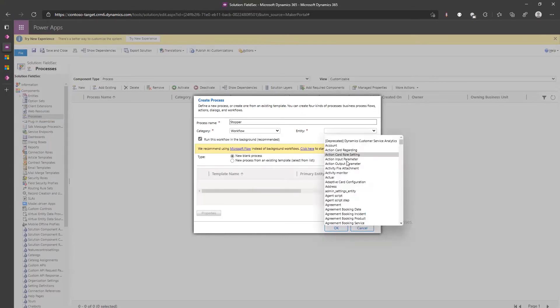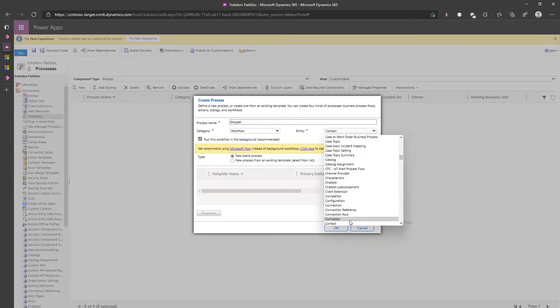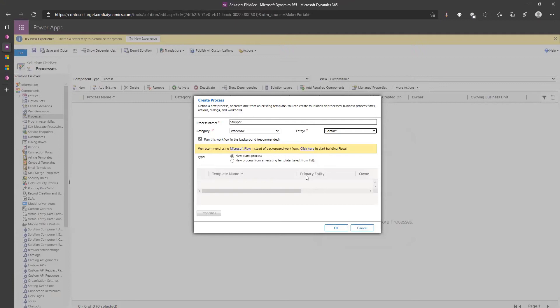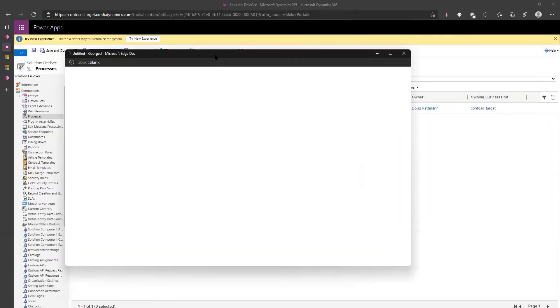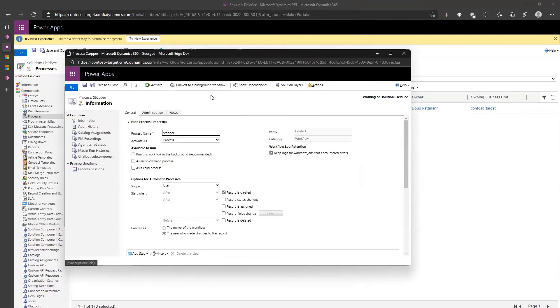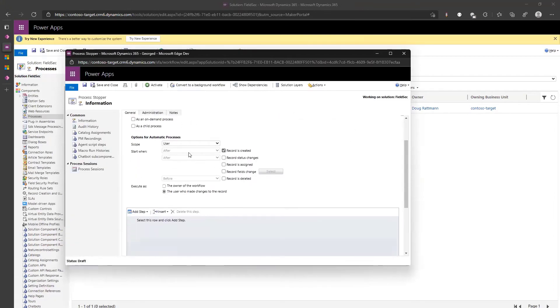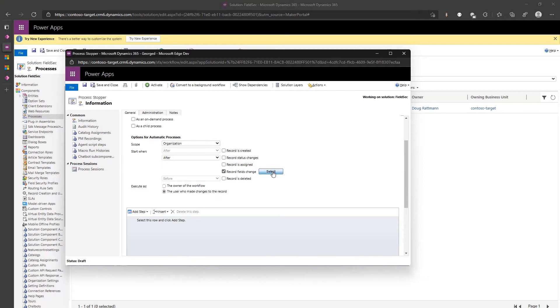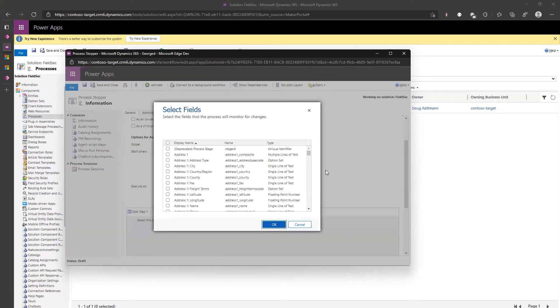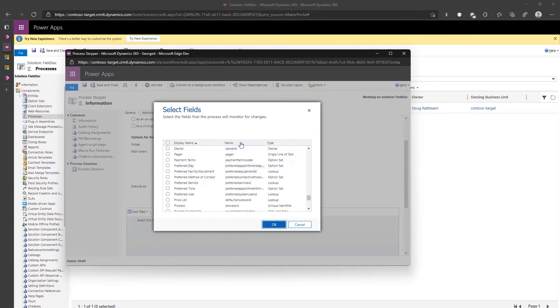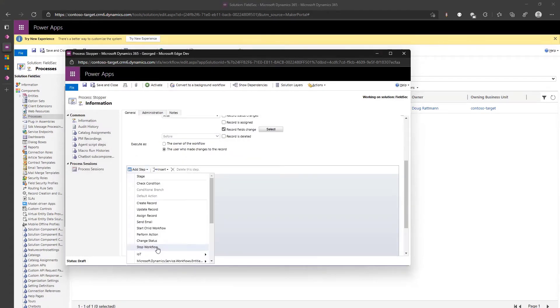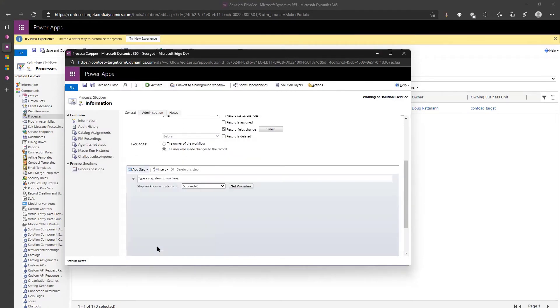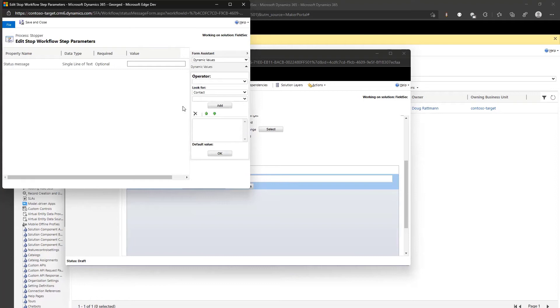Was it contact, yeah contact. I don't want to run in background, that's the point. We're not running in background. Scope organization I'm just kind of going blanket. When record fields change is updated, company parent account company name, when that's changed.